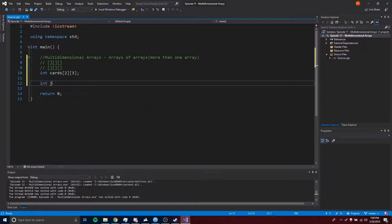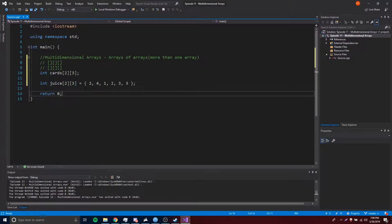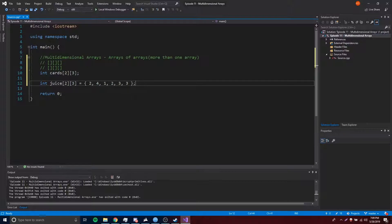You could do something like this. Let's give it a name of int juice, and juice is going to be the same size — so two rows and three columns — and now we can give it some initial values. So we'll say 2, 4, 1, 2, 3, 3. Two times three is six, which means there's going to be six elements total. So that's how you declare and initialize it.